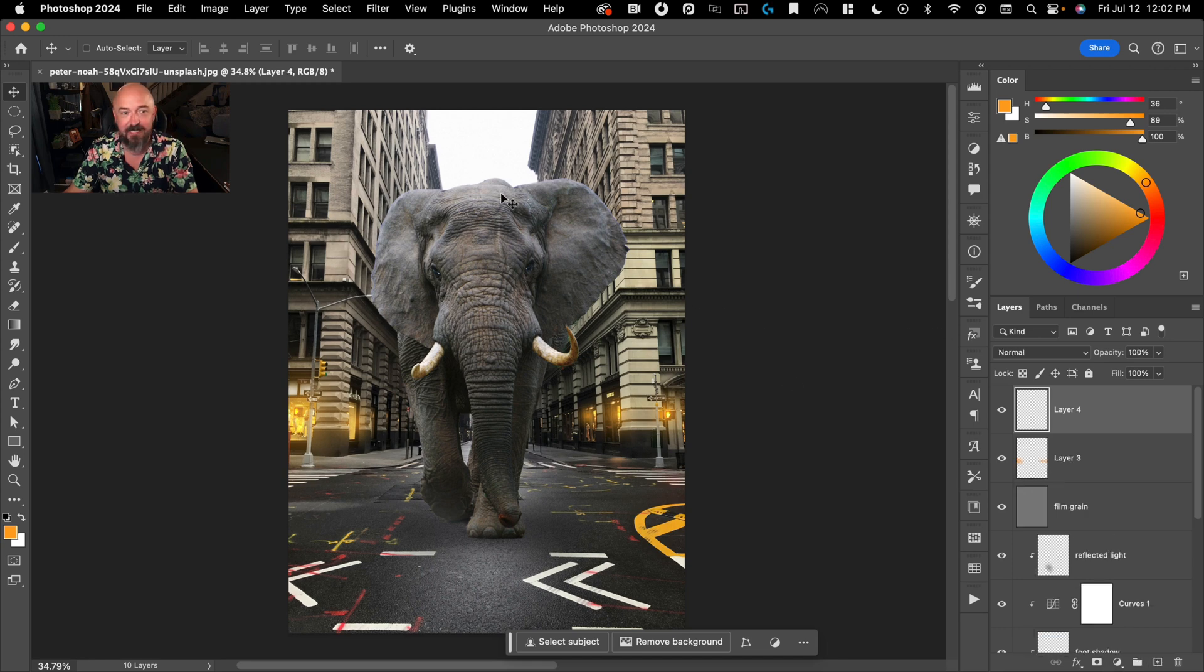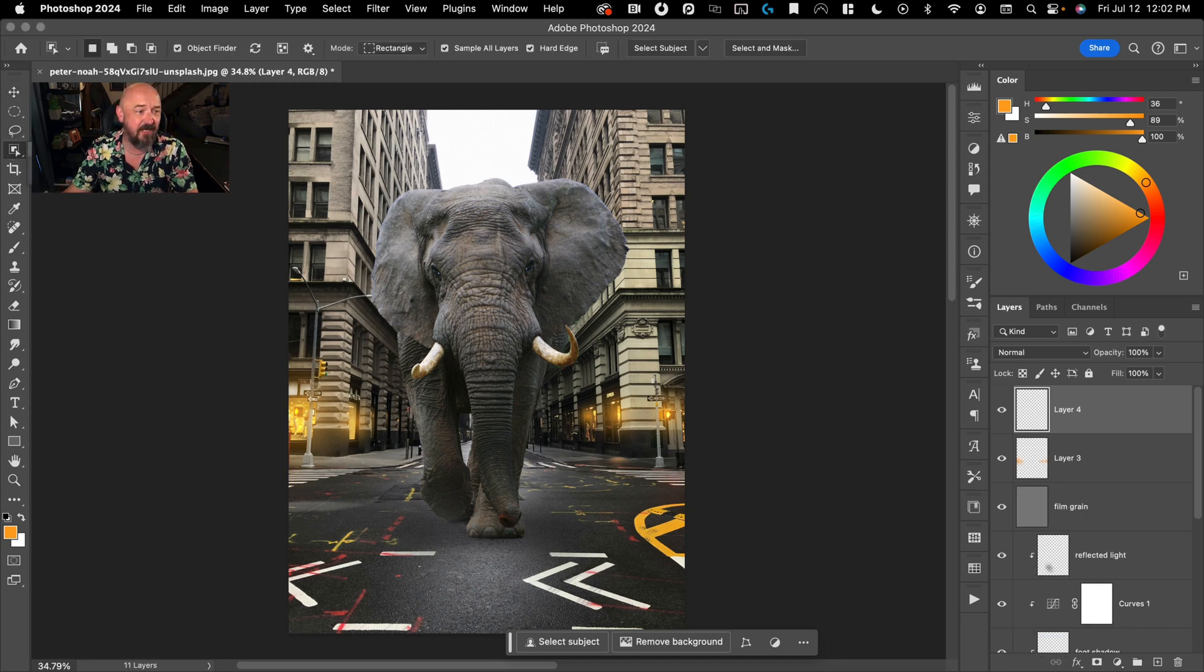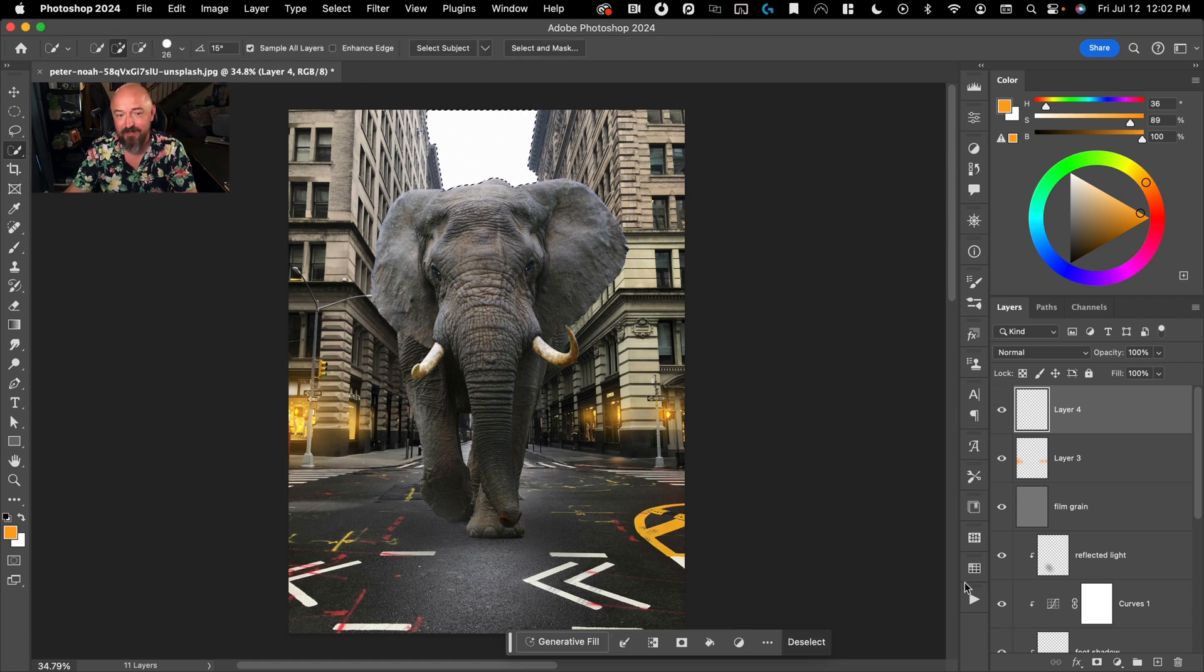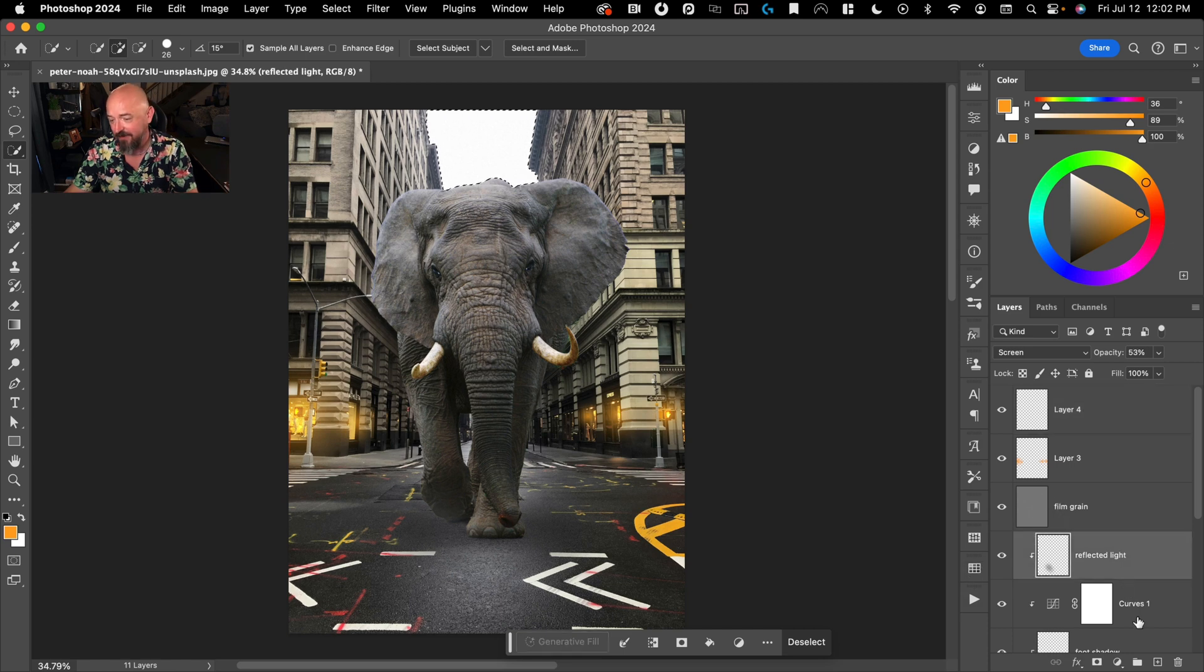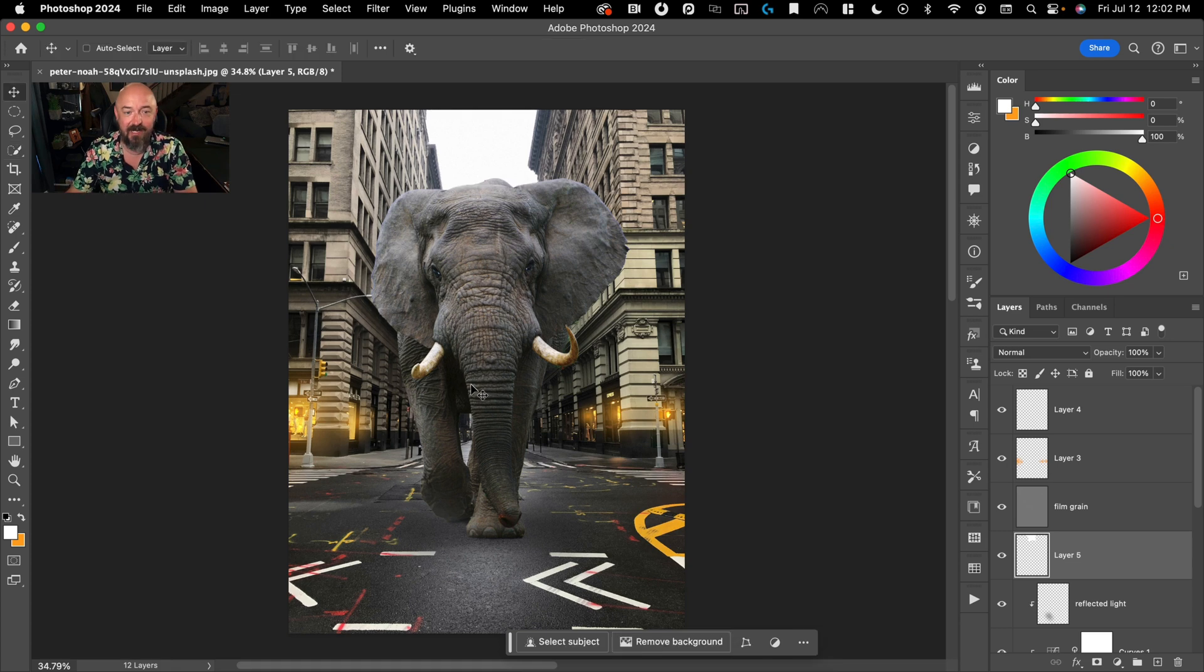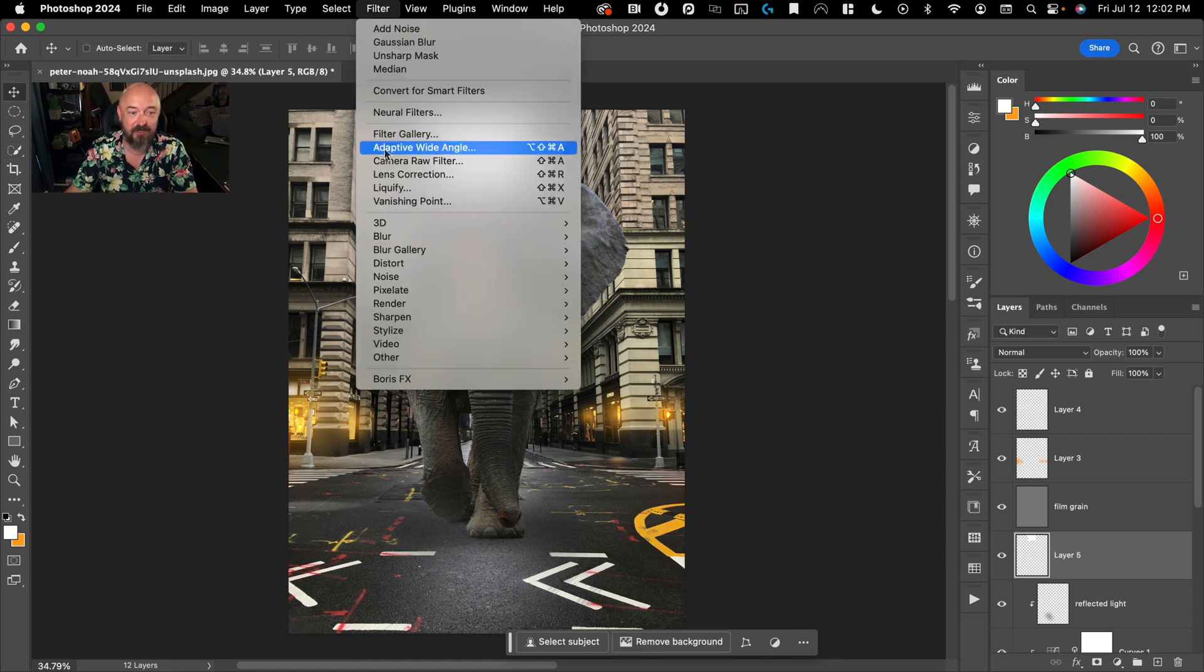And then we probably want to bloom this a little bit too. So I'm going to go ahead and make a new layer. I'm going to do a quick selection and make sure it's sampling all layers. That way I can just select this light part of the sky there. I'm going to make this under the film grain. Add a little white layer there and then just blur that white layer.